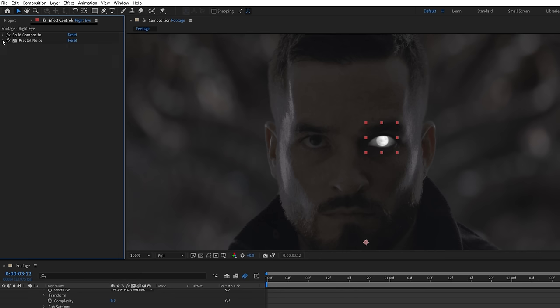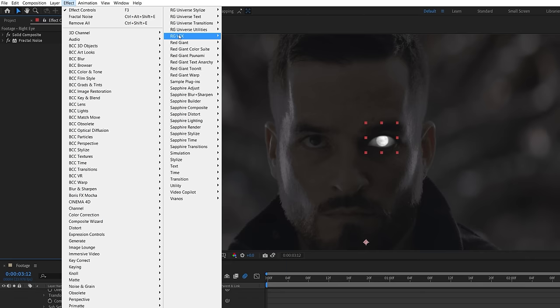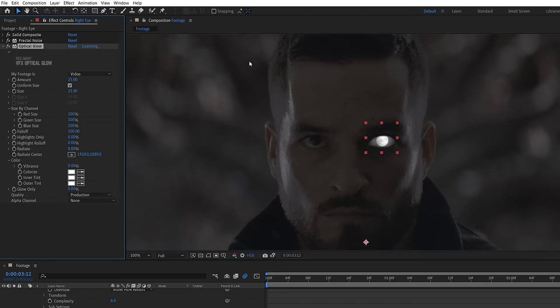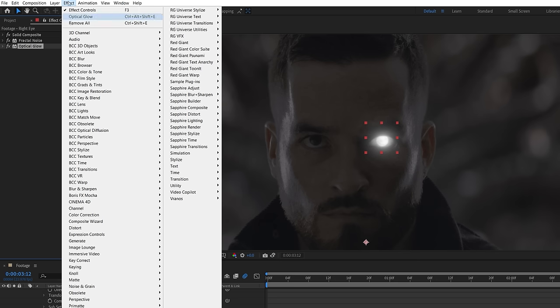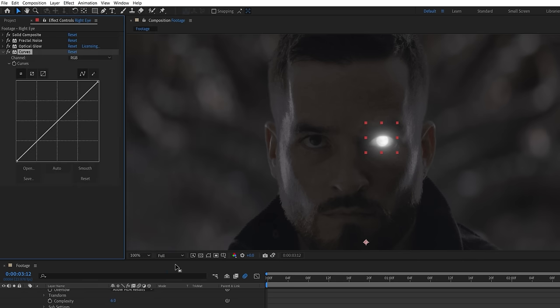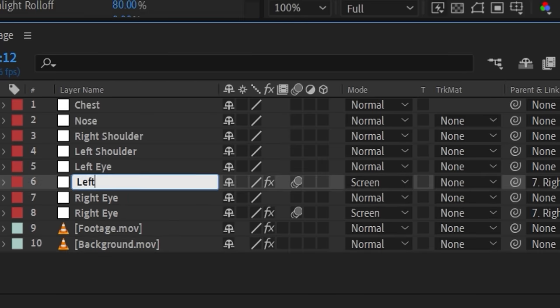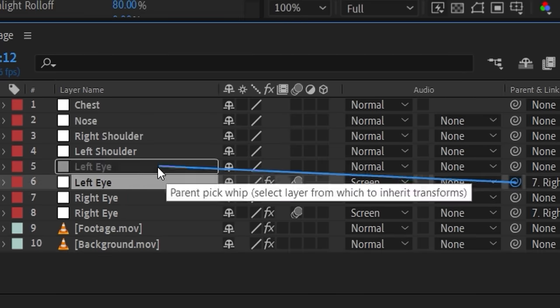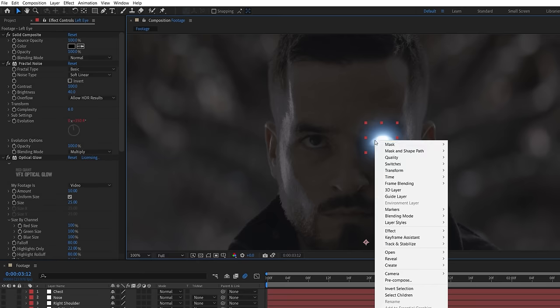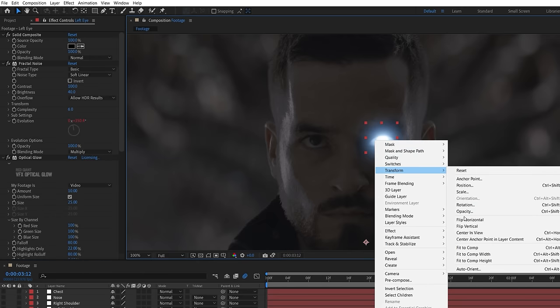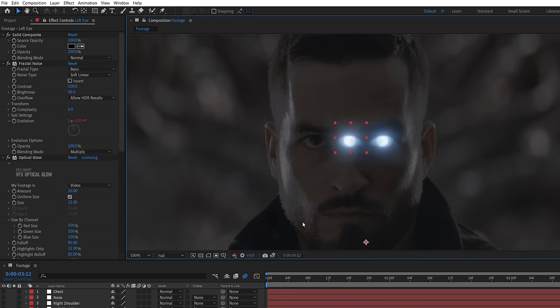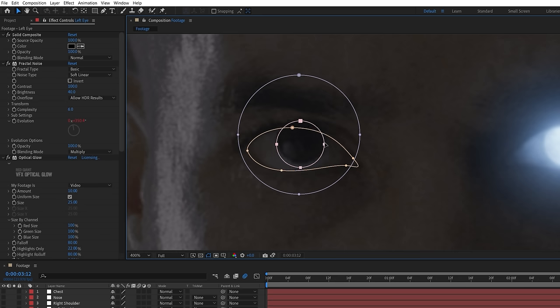Next, as usual, we'll want to use Red Giant's optical glow, but you can use the After Effects glow too. We just prefer the look that this one gives us. Lastly, use a curves to add the color of your choice. We're going with an electric blue. Duplicate the solid for the other eye and link to the other eye track. Right-click Transform and Flip Horizontal, then move the mask over and tweak them if needed.